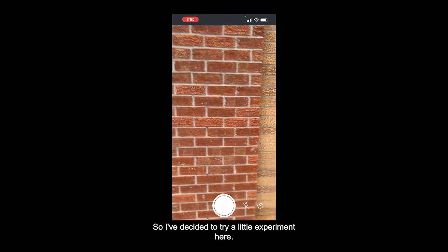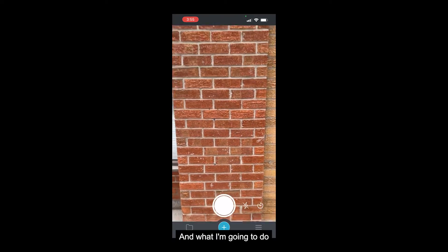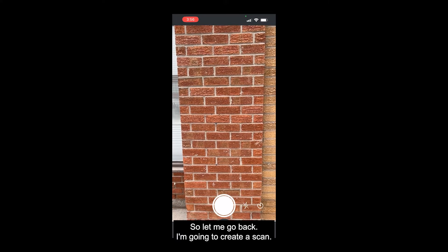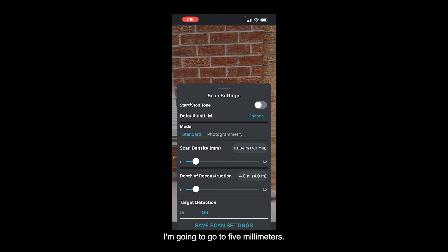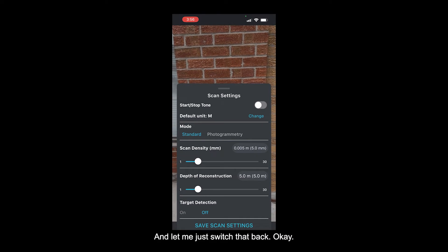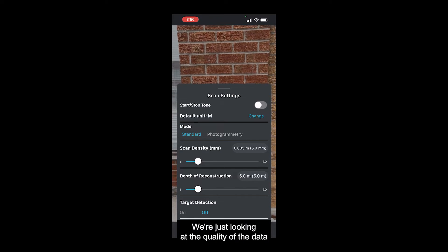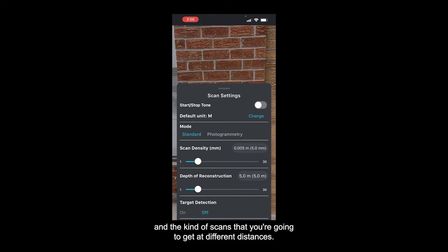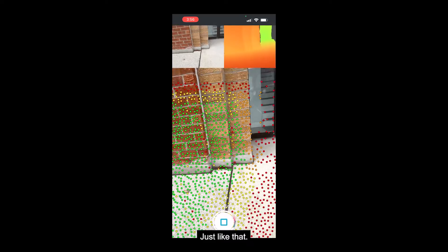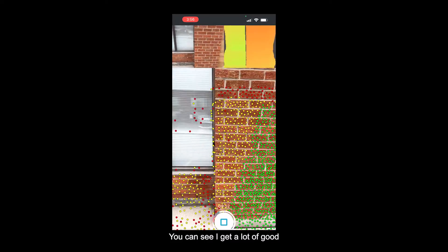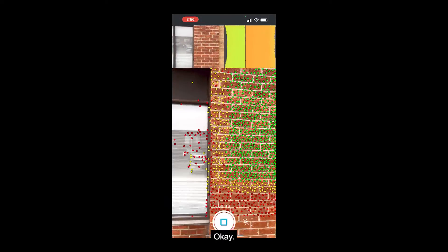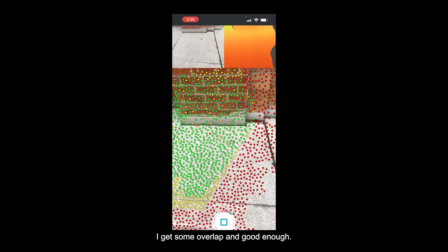I've decided to try a little experiment. I'm in front of a pillar outside the building and I'm going to scan from about two meters back. I'll use the default setting - create a scan at five millimeters, which is the standard, and depth of reconstruction at five meters. No target detection, just looking at the quality of the data at different distances. Starting the scan, moving down and up, I get a lot of good points being connected with good overlap.